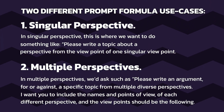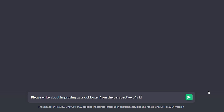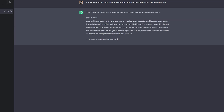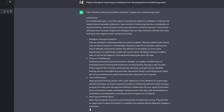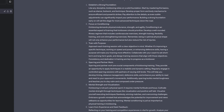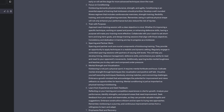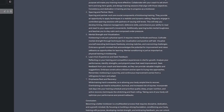So let's now hop into examples of each perspective. Prompt number one is: please write about improving as a kickboxer from the perspective of a kickboxing coach. And there you have it — we have advice on establishing a strong foundation, focus on conditioning, train with purpose, sparring and partner work, mental strength and visualization, and learn from experience and seek feedback — all from the perspective of an expert such as a kickboxing coach.